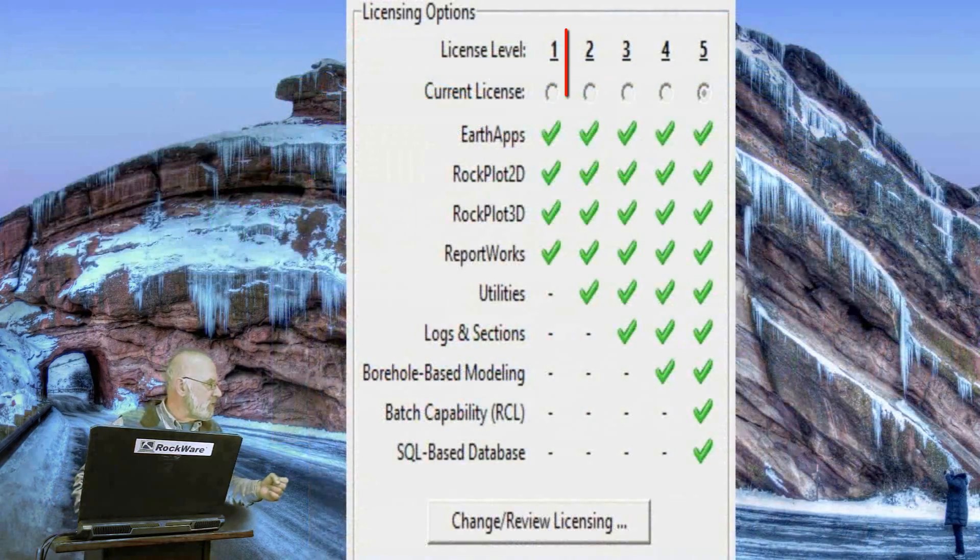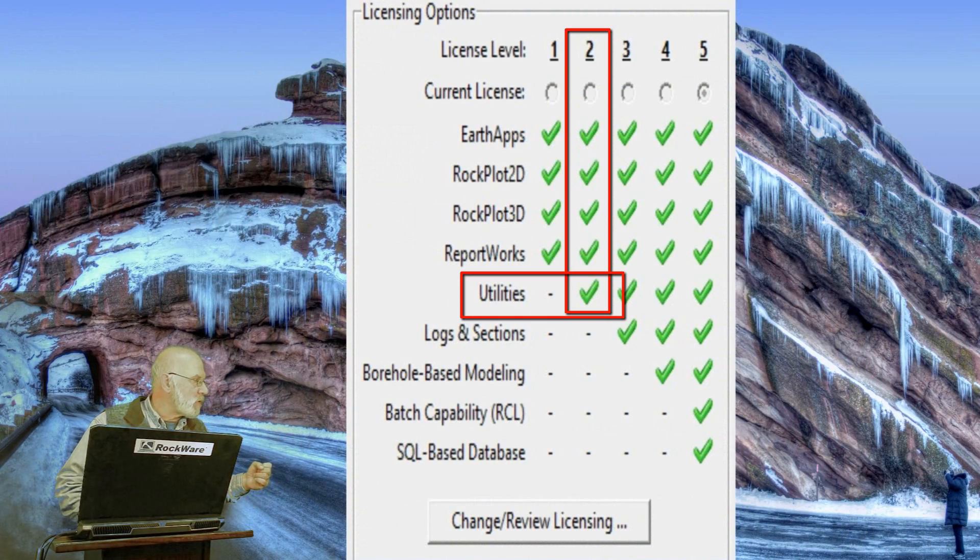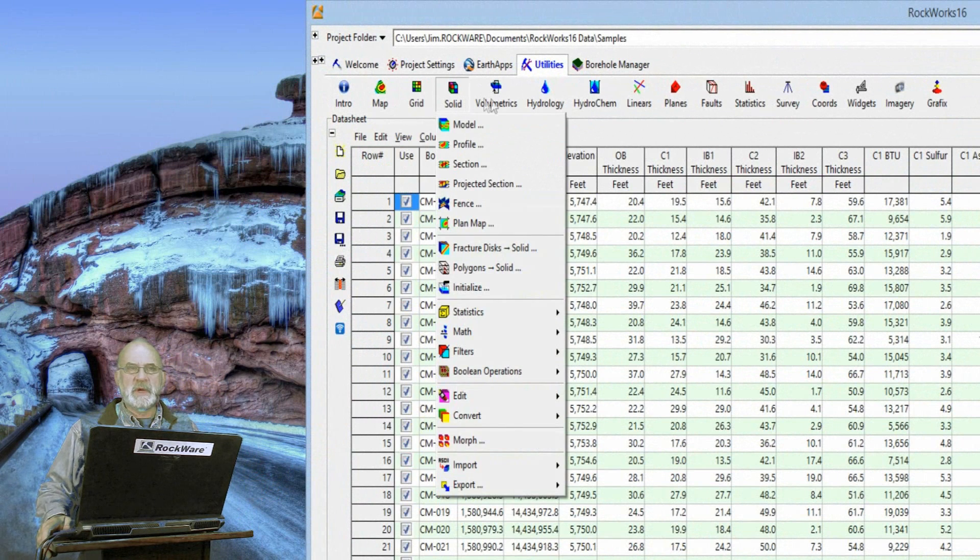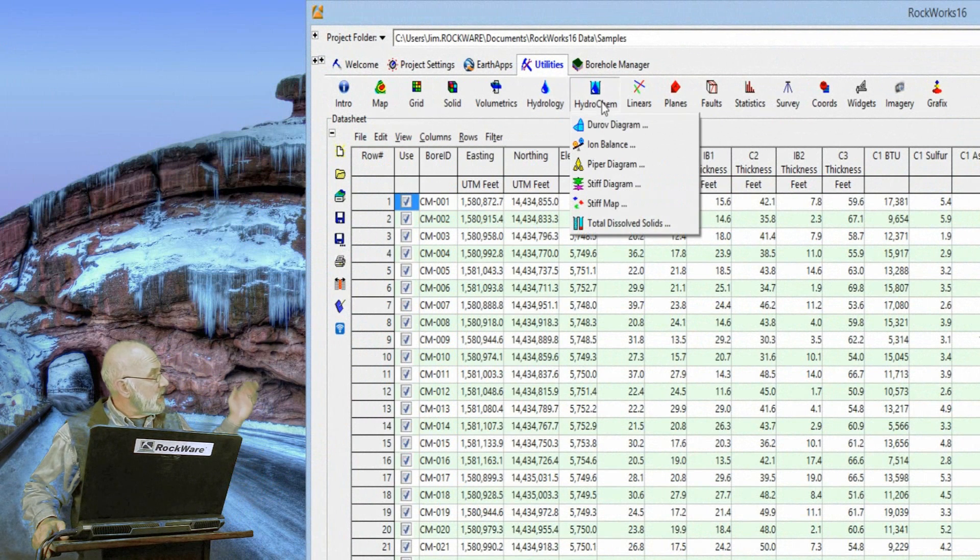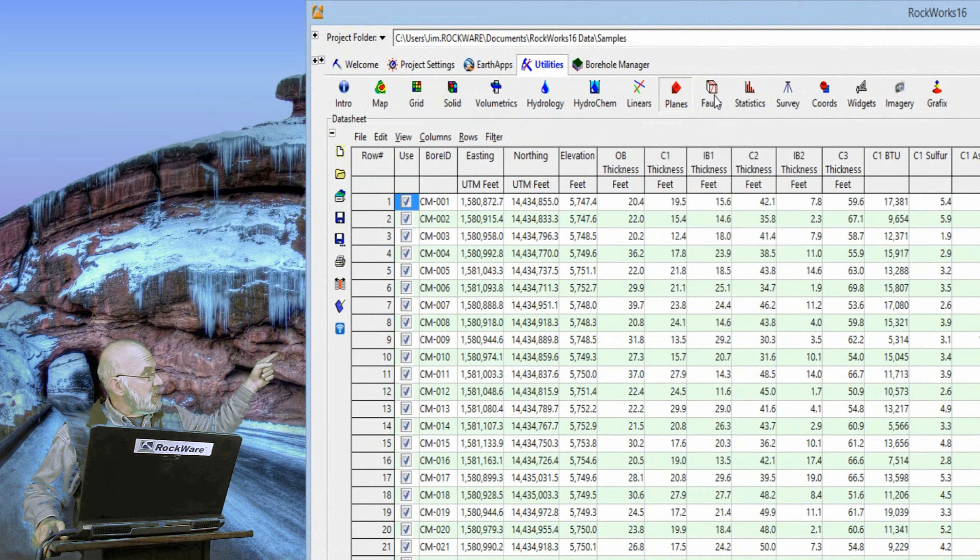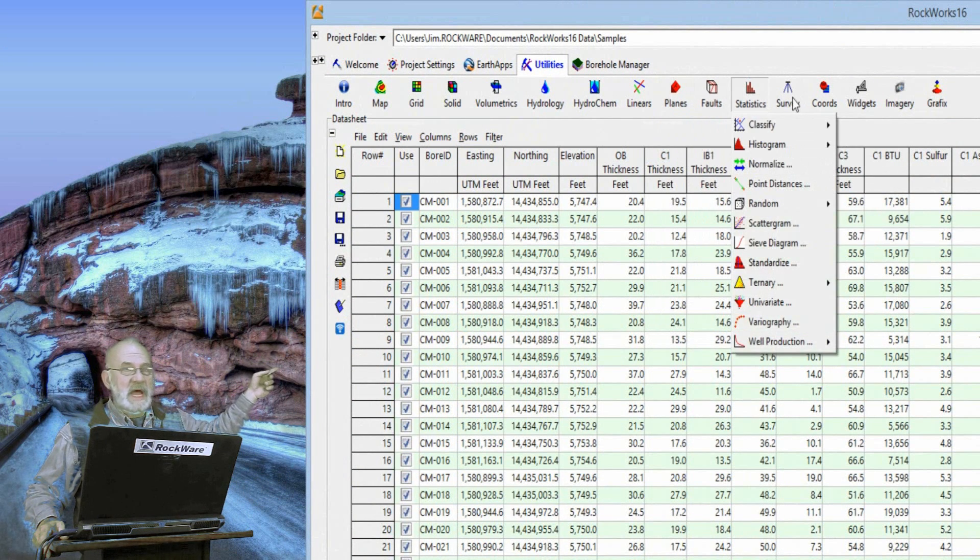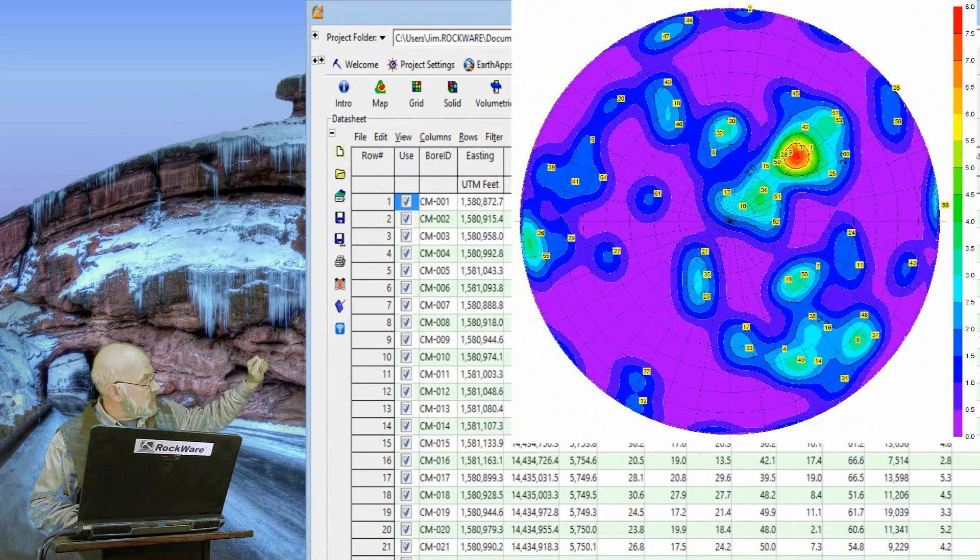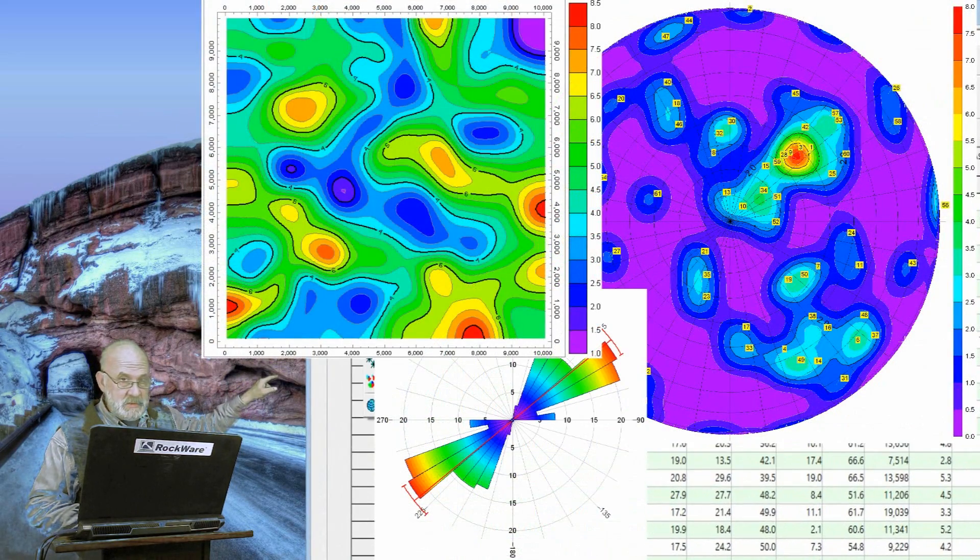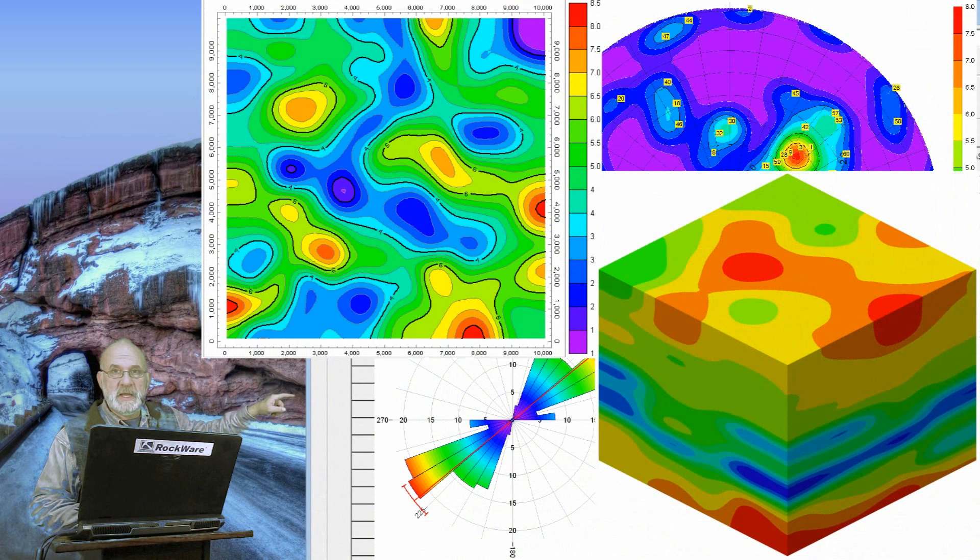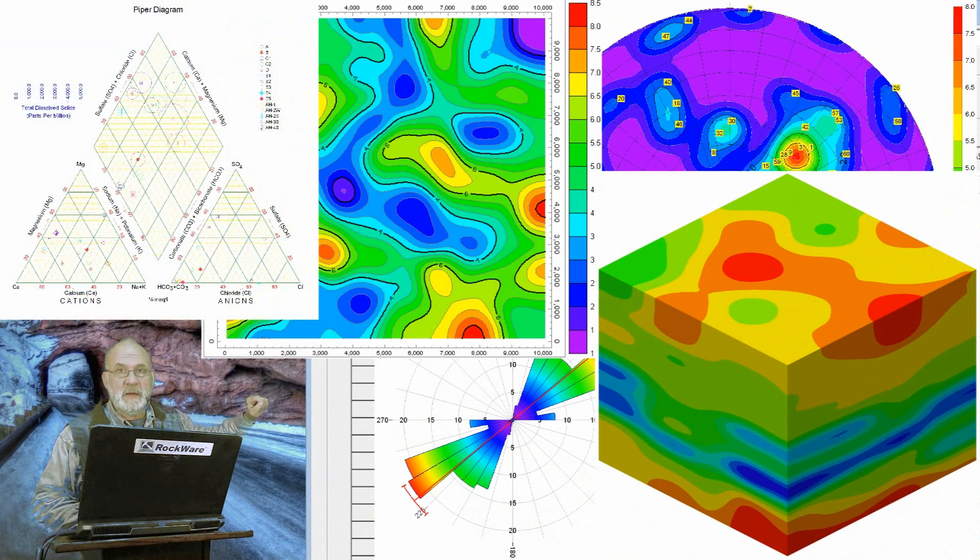The second level includes the Rockworks Utilities, which are a series of programs for reading data from flat files or spreadsheets, such as this one here, and then taking that data and producing some sort of diagram, such as this stereonet. Here's a rose diagram, a simple contour map, a block model made from XYZG data, a Piper diagram, and so on.